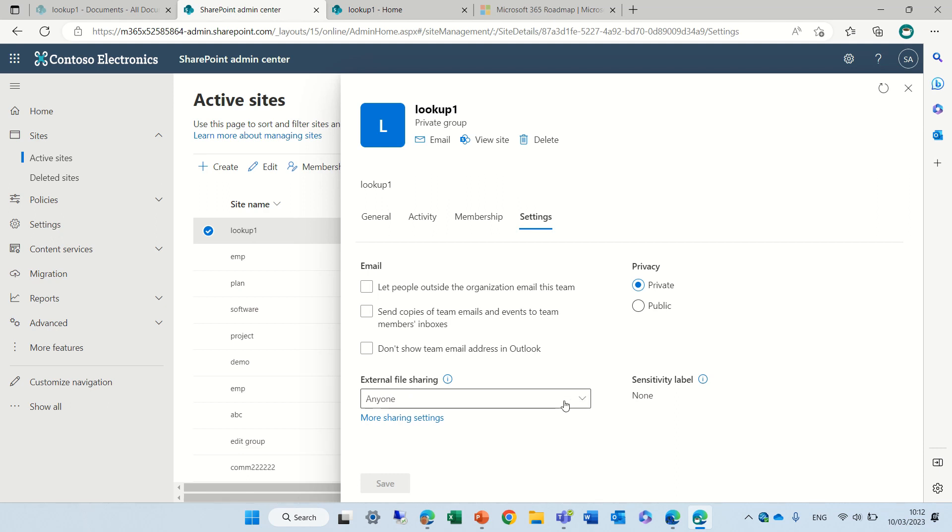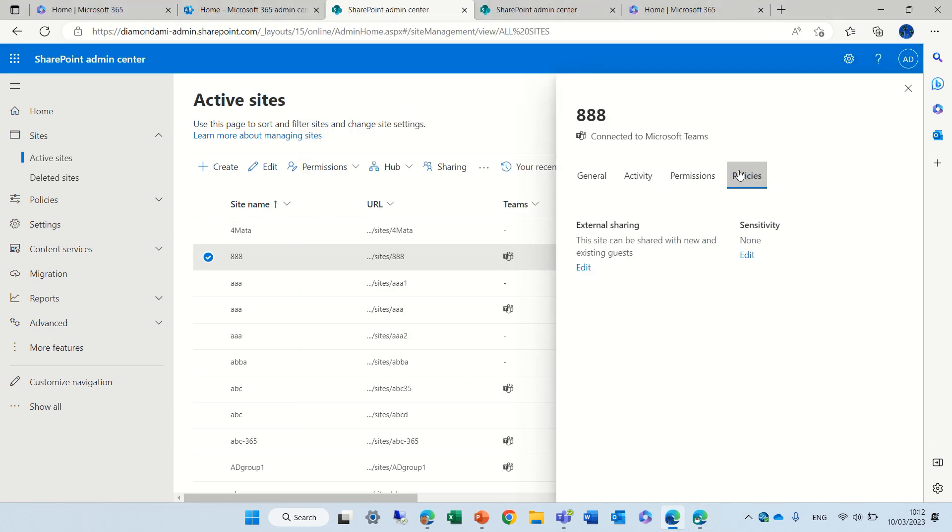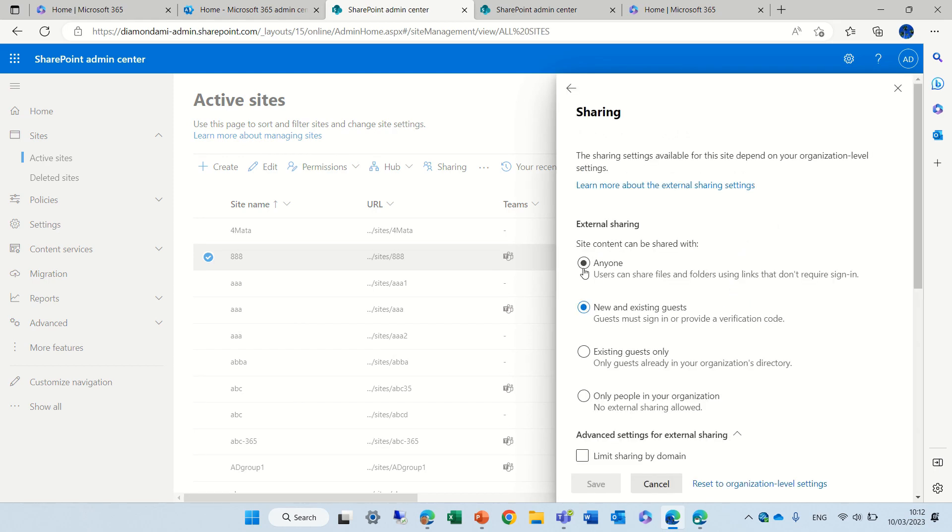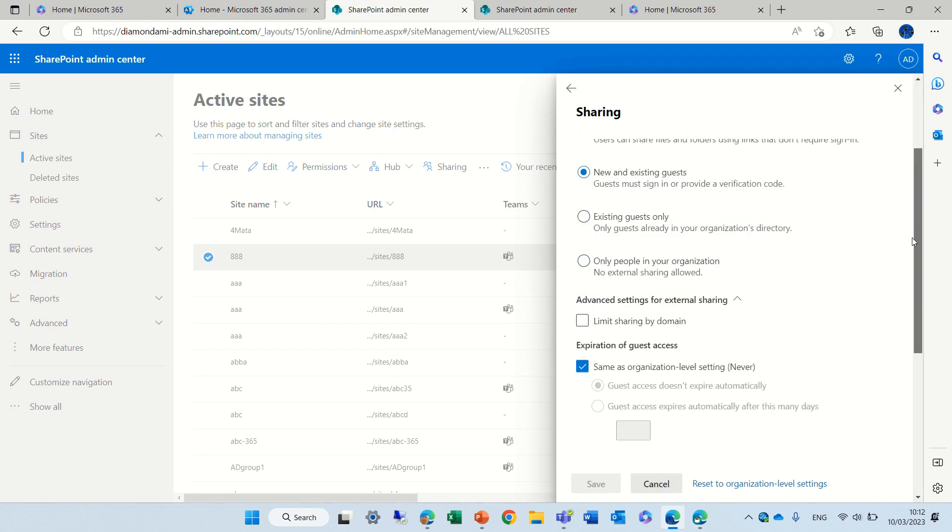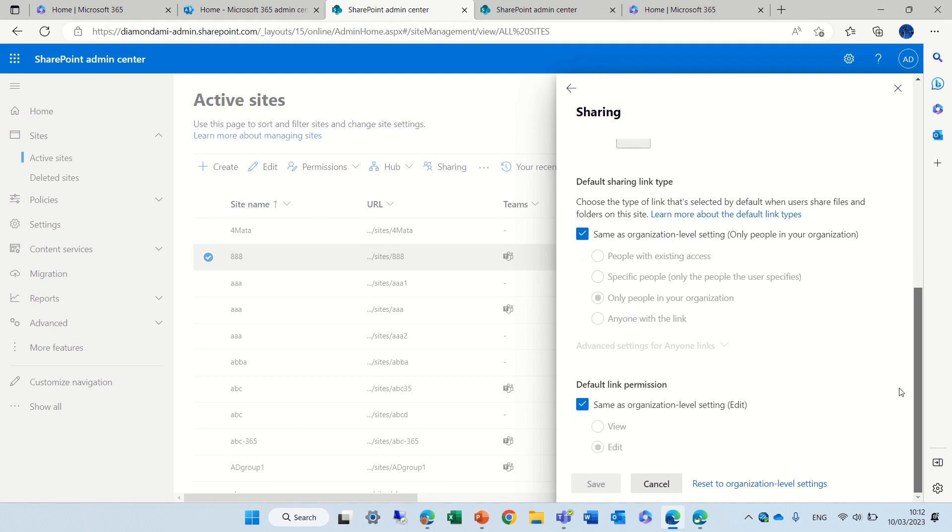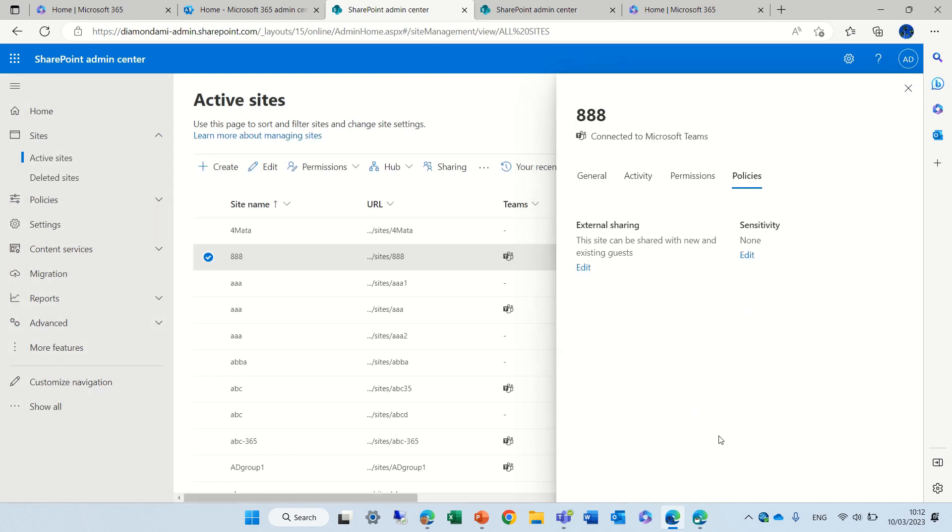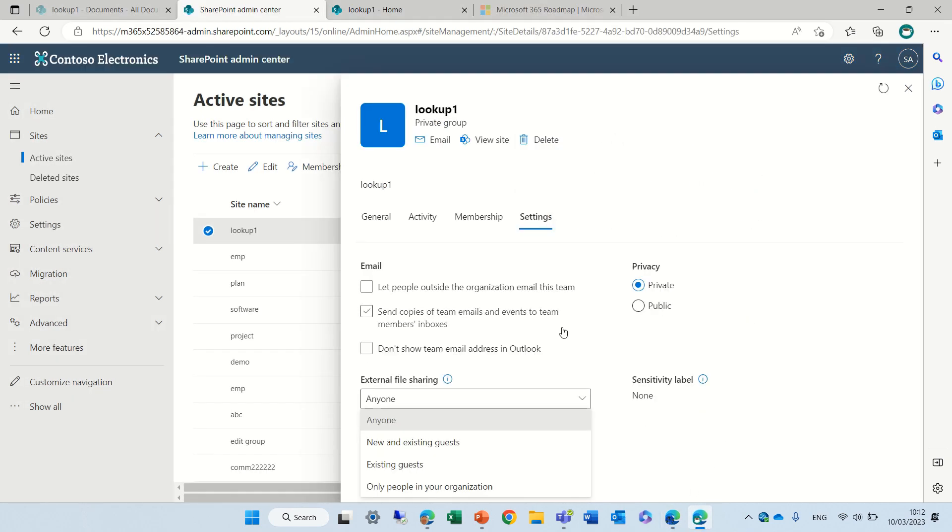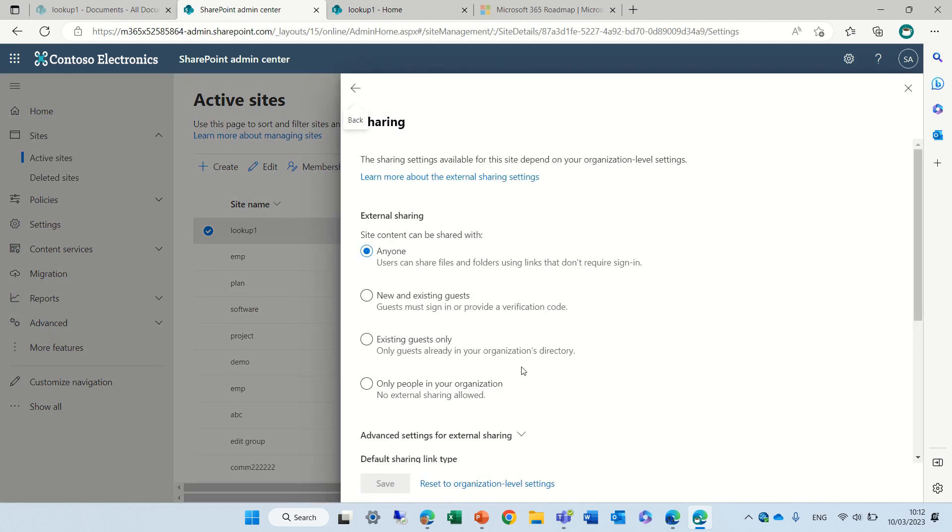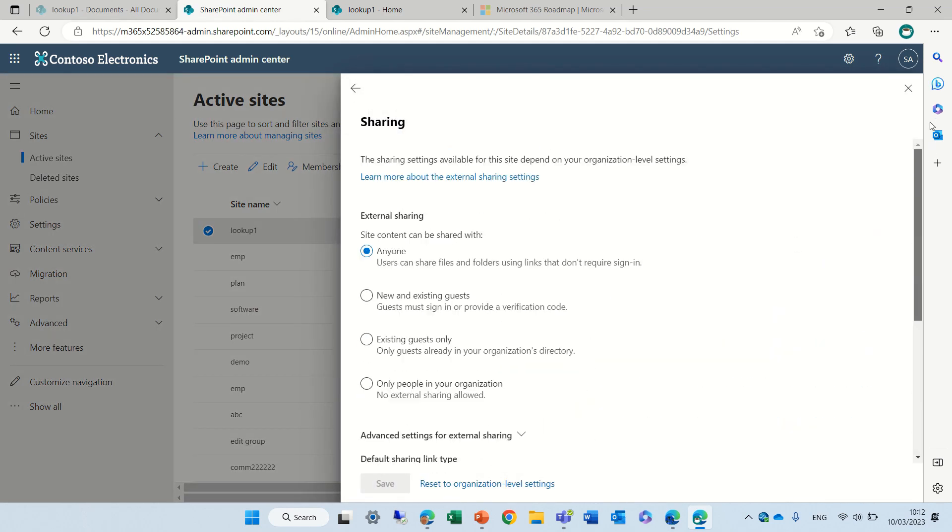And here we have the external file sharing, it's a drop down. If we look back in the previous, in the policies, we needed to click on edit and then we needed to fill all of these information. Now we can do this setting and if we want more settings we can click here and we will get the rest.